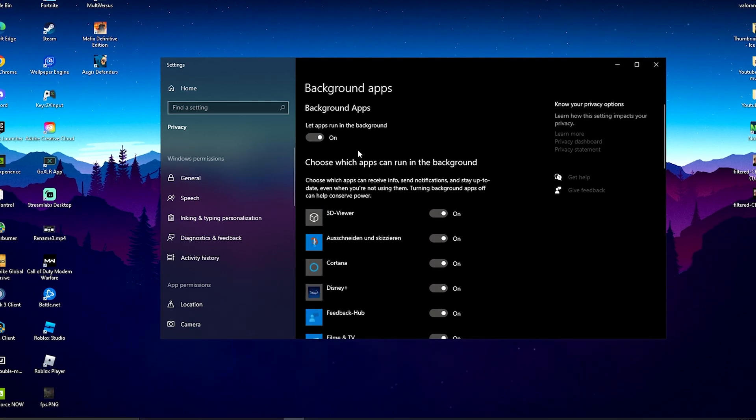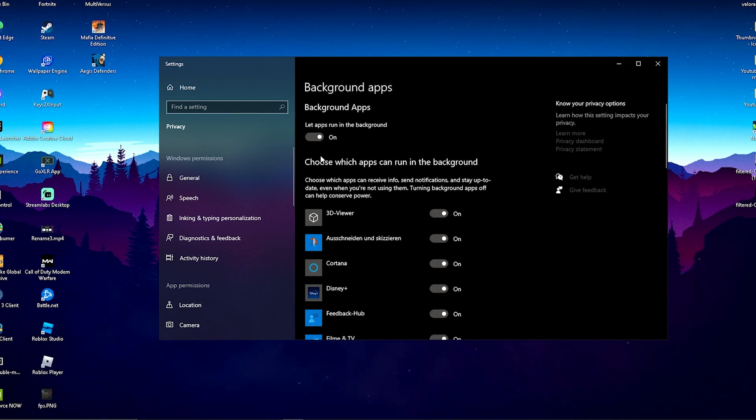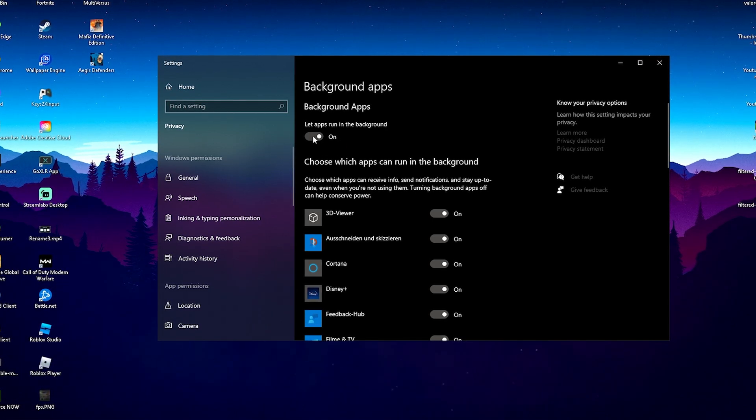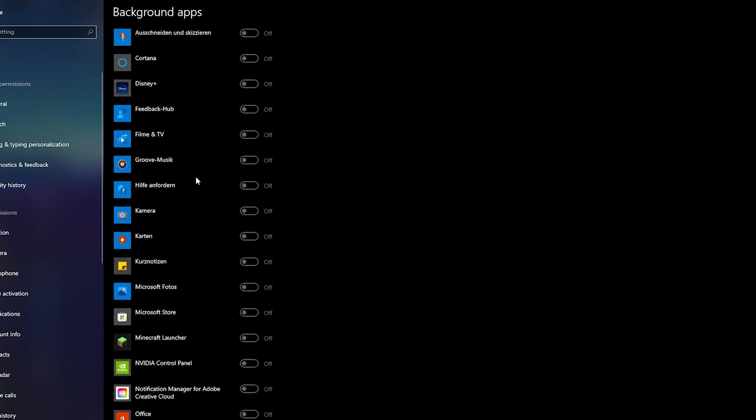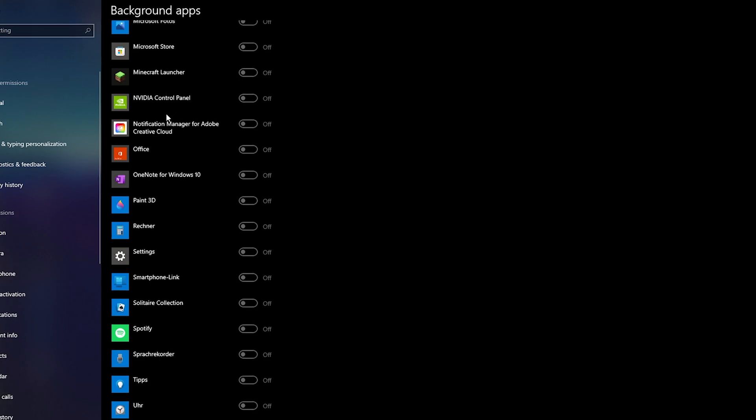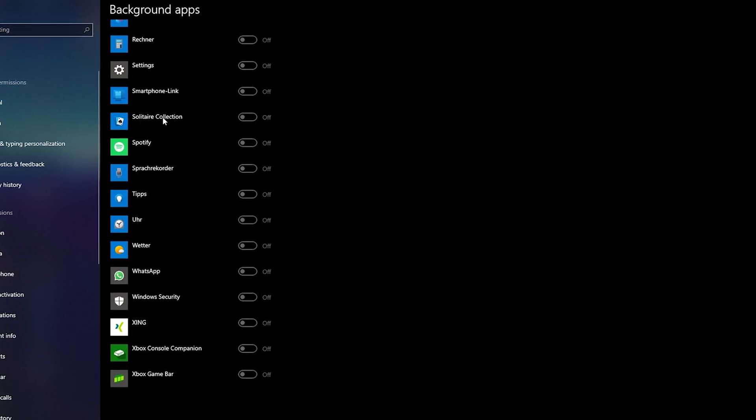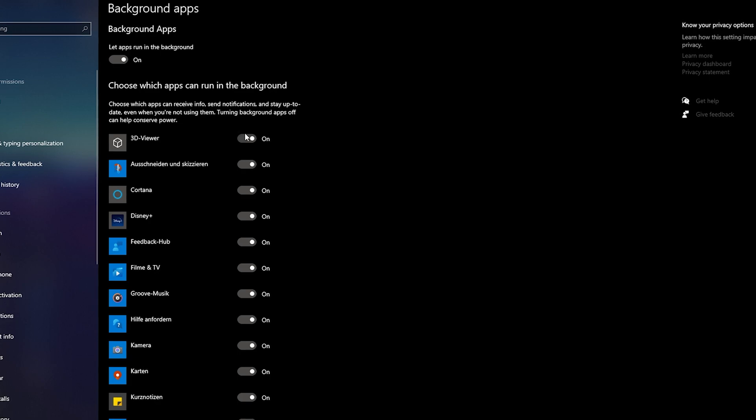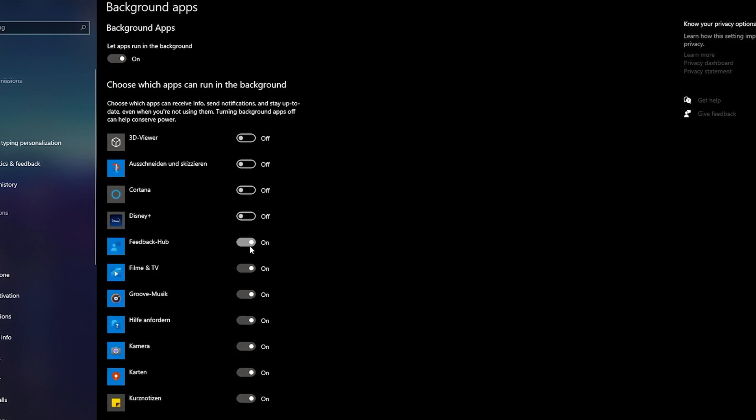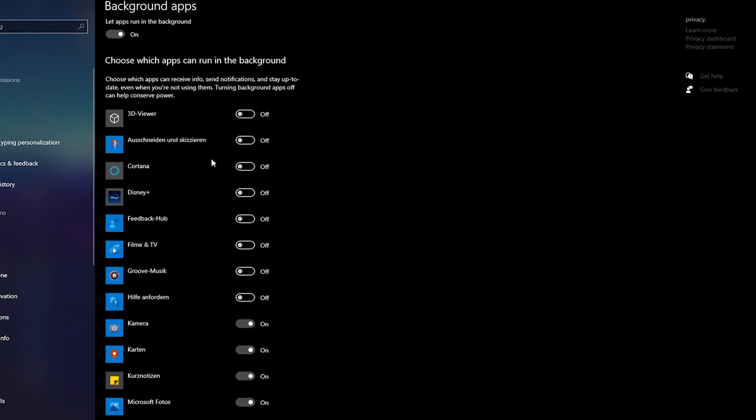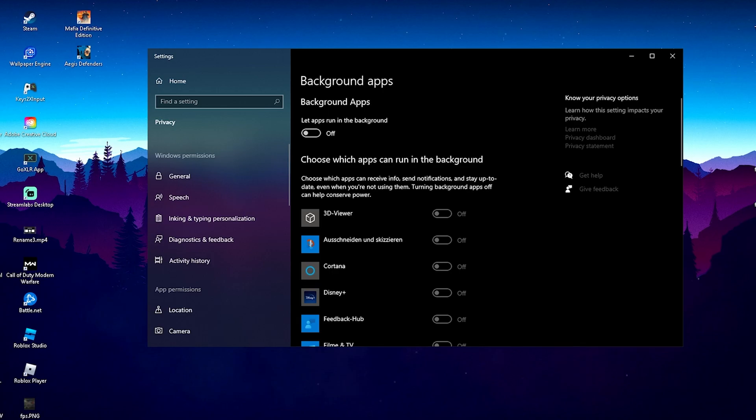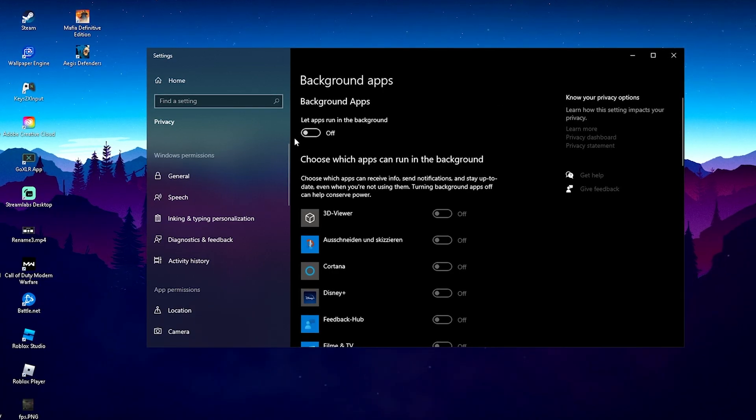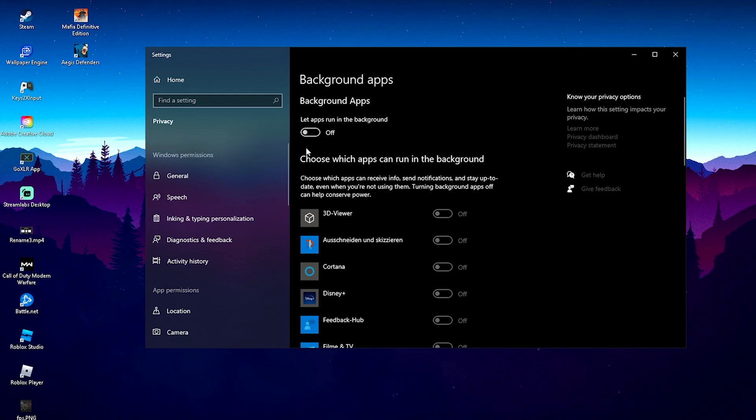The same thing applies to both Windows 10 and Windows 11. Make sure to turn these off, or go through manually if you need some of these - like the Minecraft launcher or Spotify running in the background. For me, the easiest way is to simply put everything onto off, and then we're done with this first step. Always make sure to check this once in a while, because your latest Windows update might turn it on again.